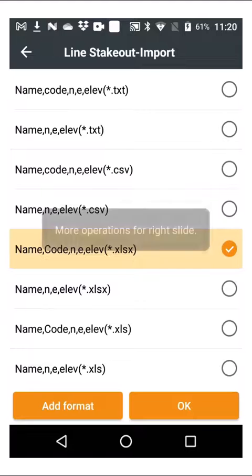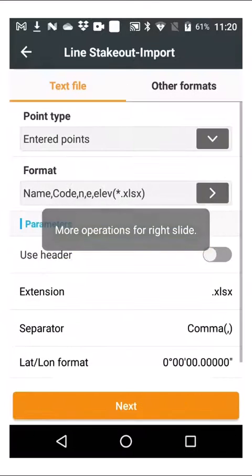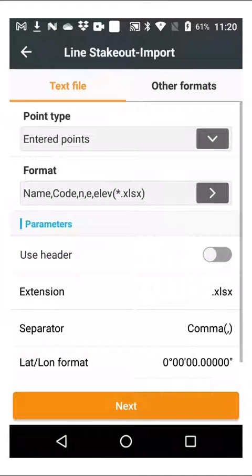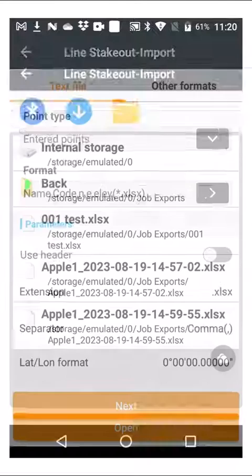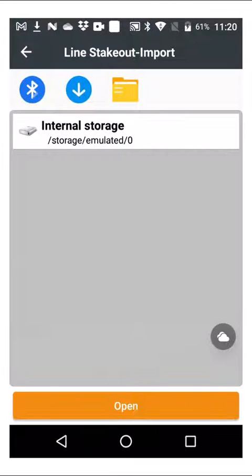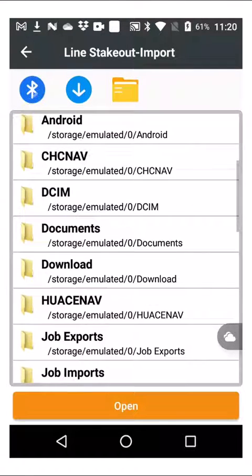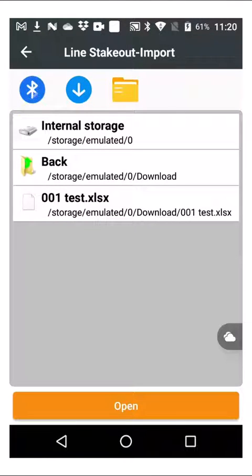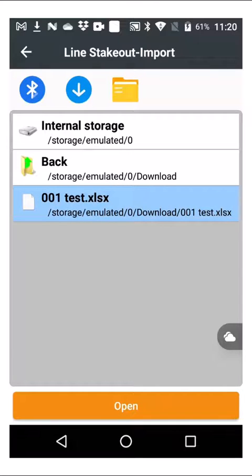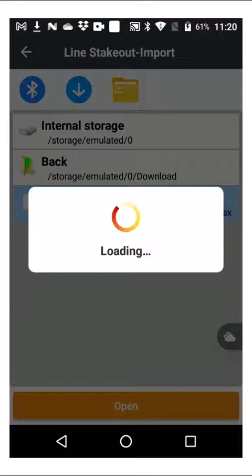And depending on what file format it is — in this case I think it's an Excel file — you can say next and go to the downloads folder where you will see the file that you can then select and open, and that will import the file.